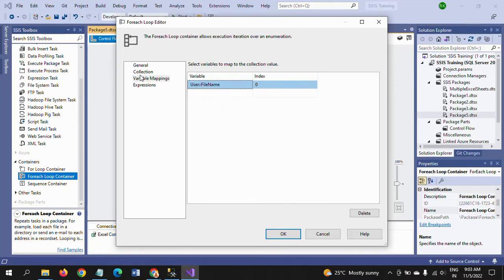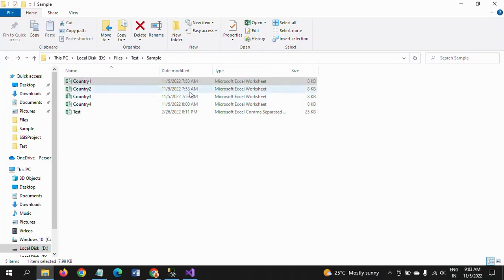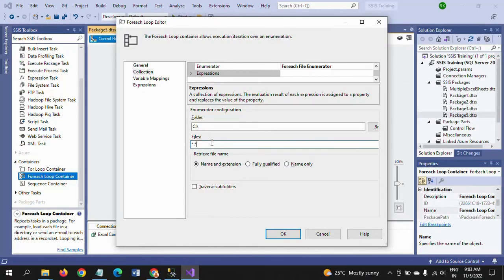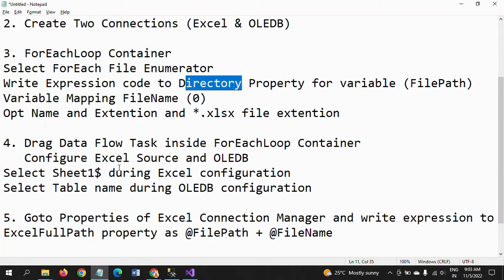Then go to Variable Mappings and map FileName to index 0. Back in Collection, there are three retrieval options: Name and Extension, Fully Qualified, and Name Only. Select 'Name and Extension.' Since all input files end with .xlsx, provide the filter value as .xlsx so that it picks up only Excel files. The third step is now completed.